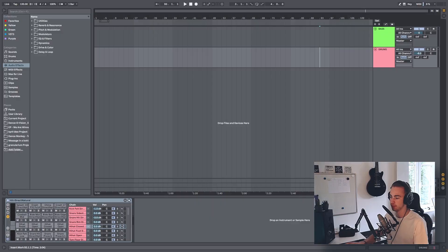I want to show you a quicker and easier way to use sidechaining in Ableton. You can also add it to your template to make it even faster.